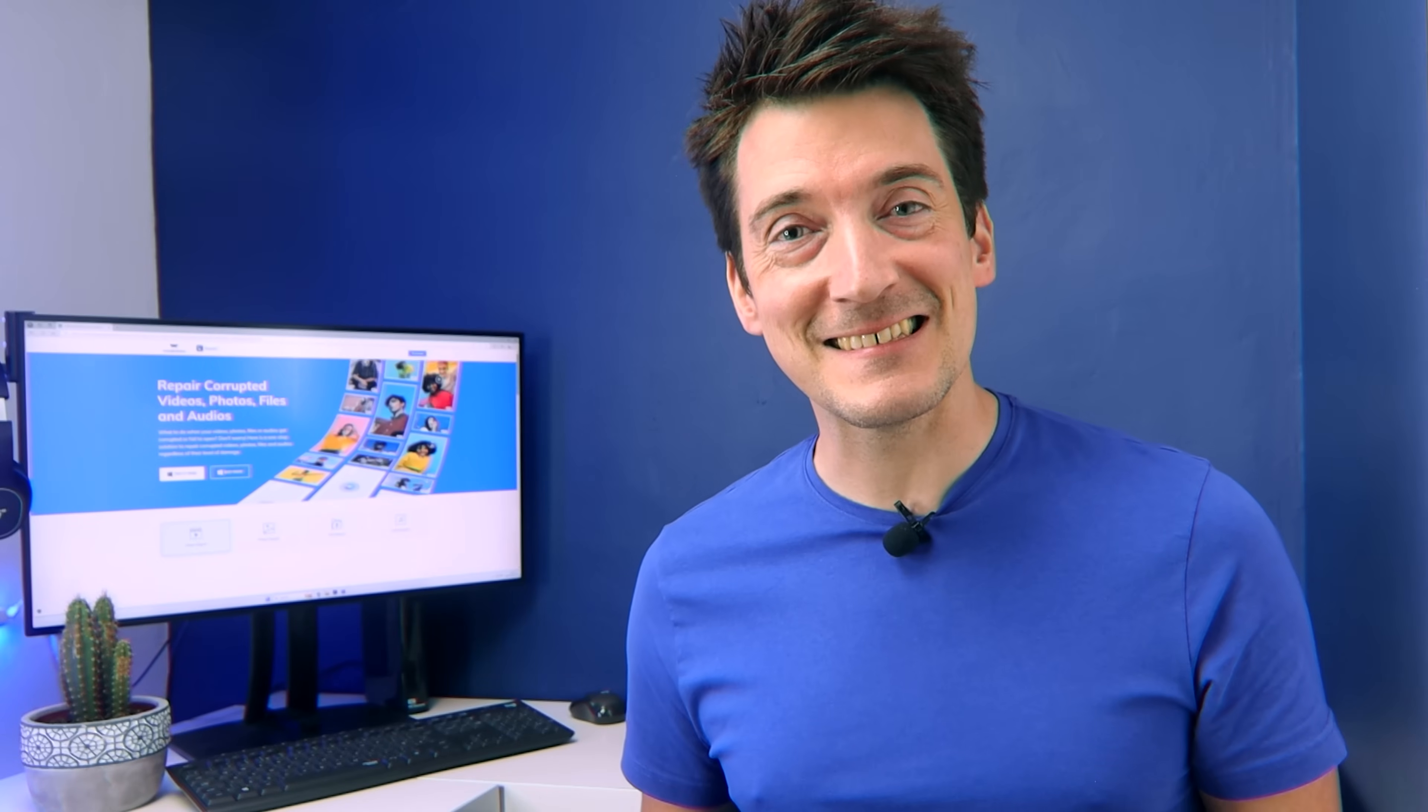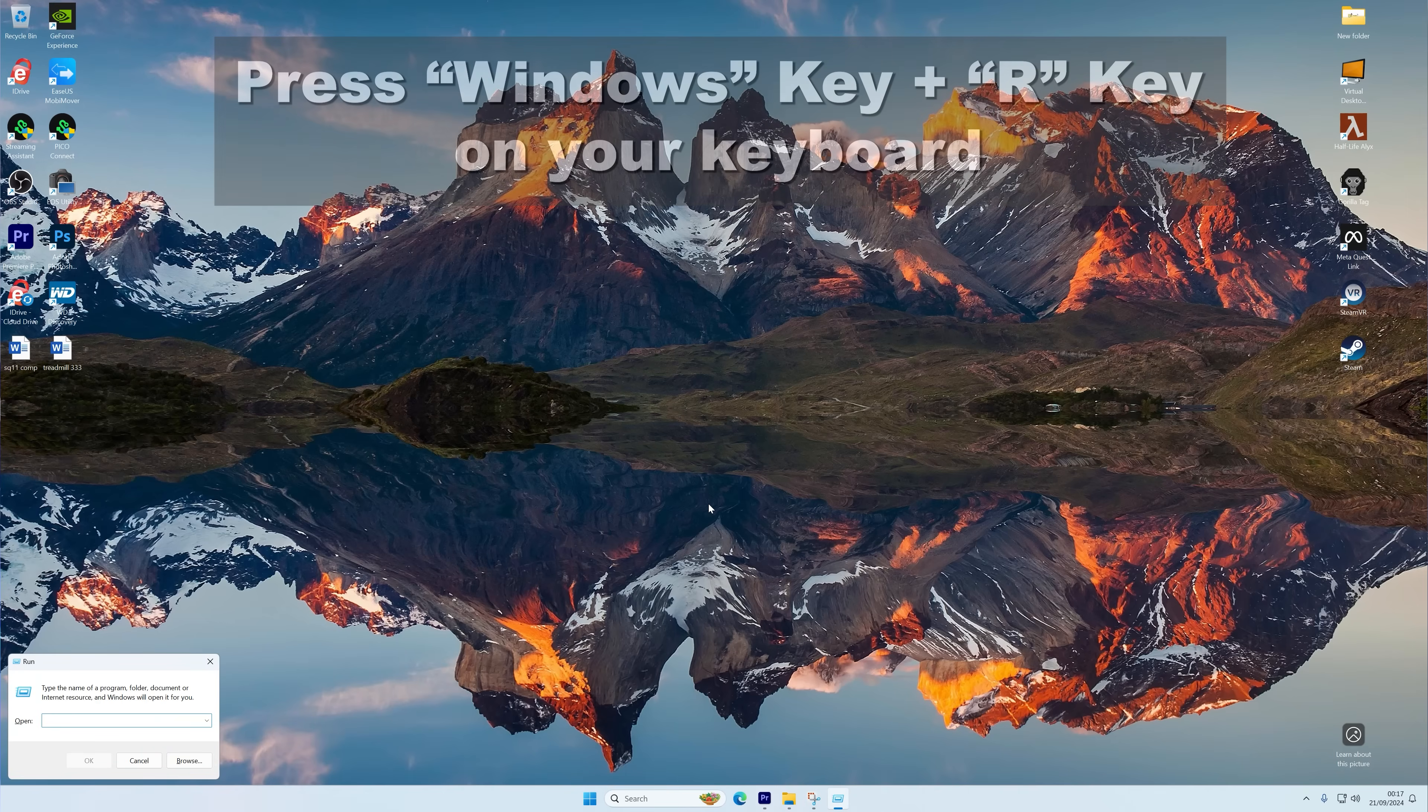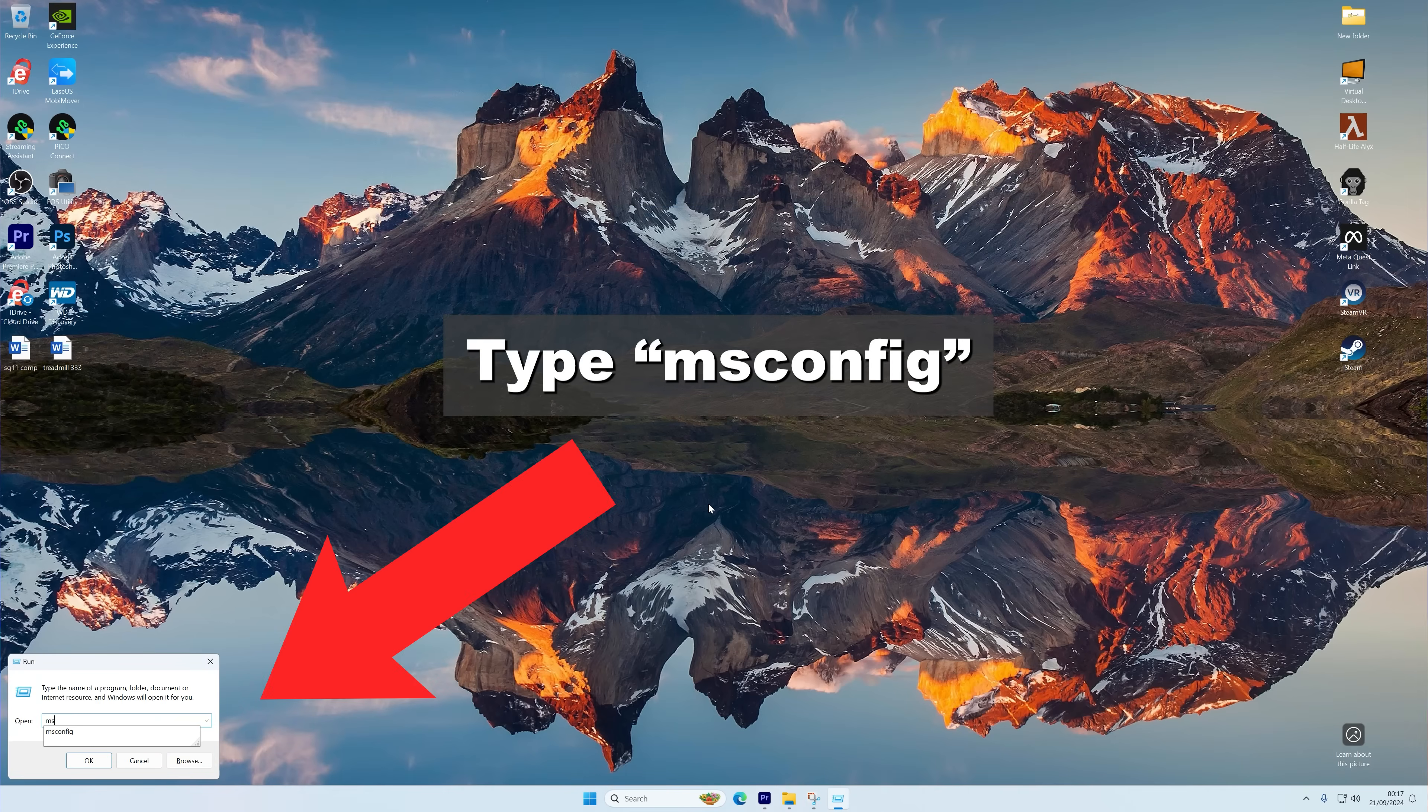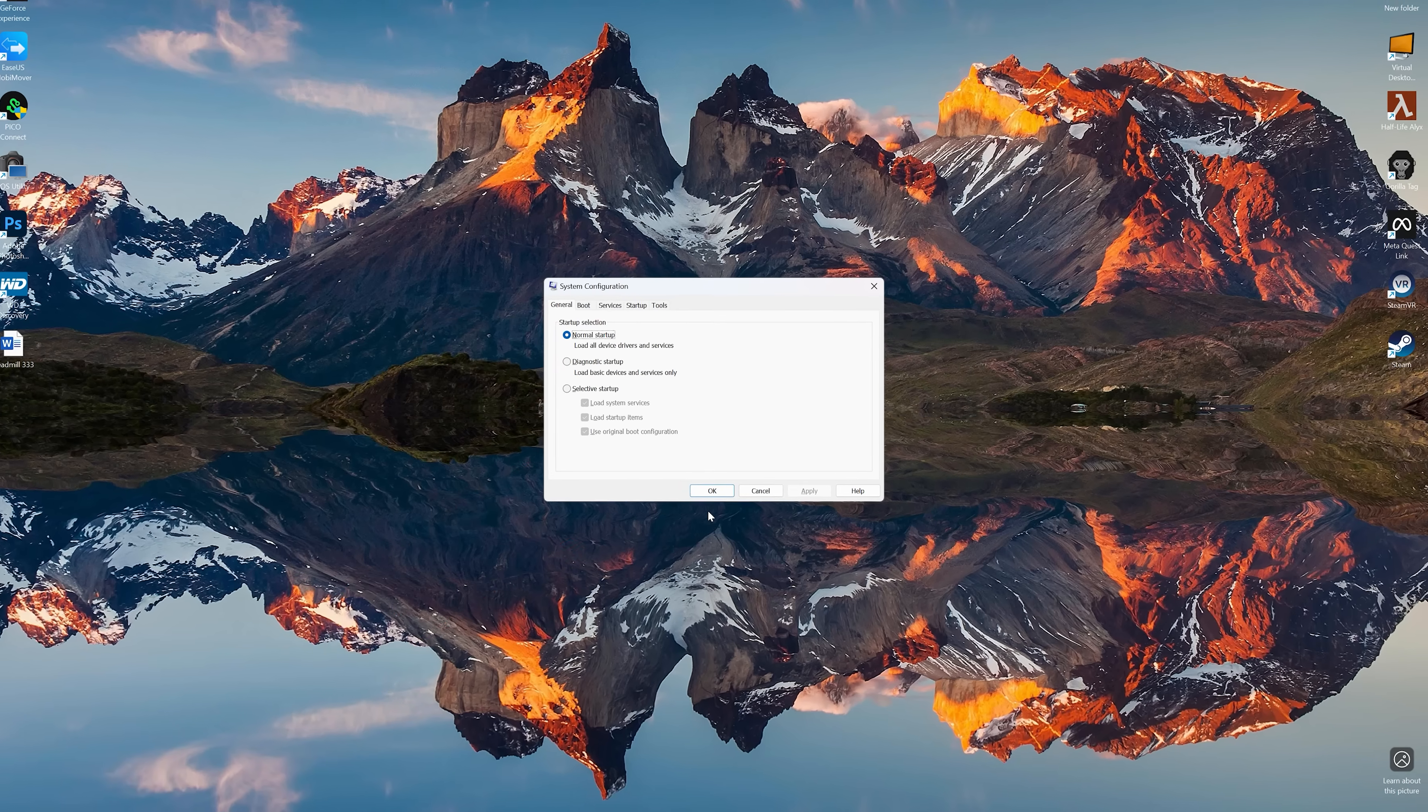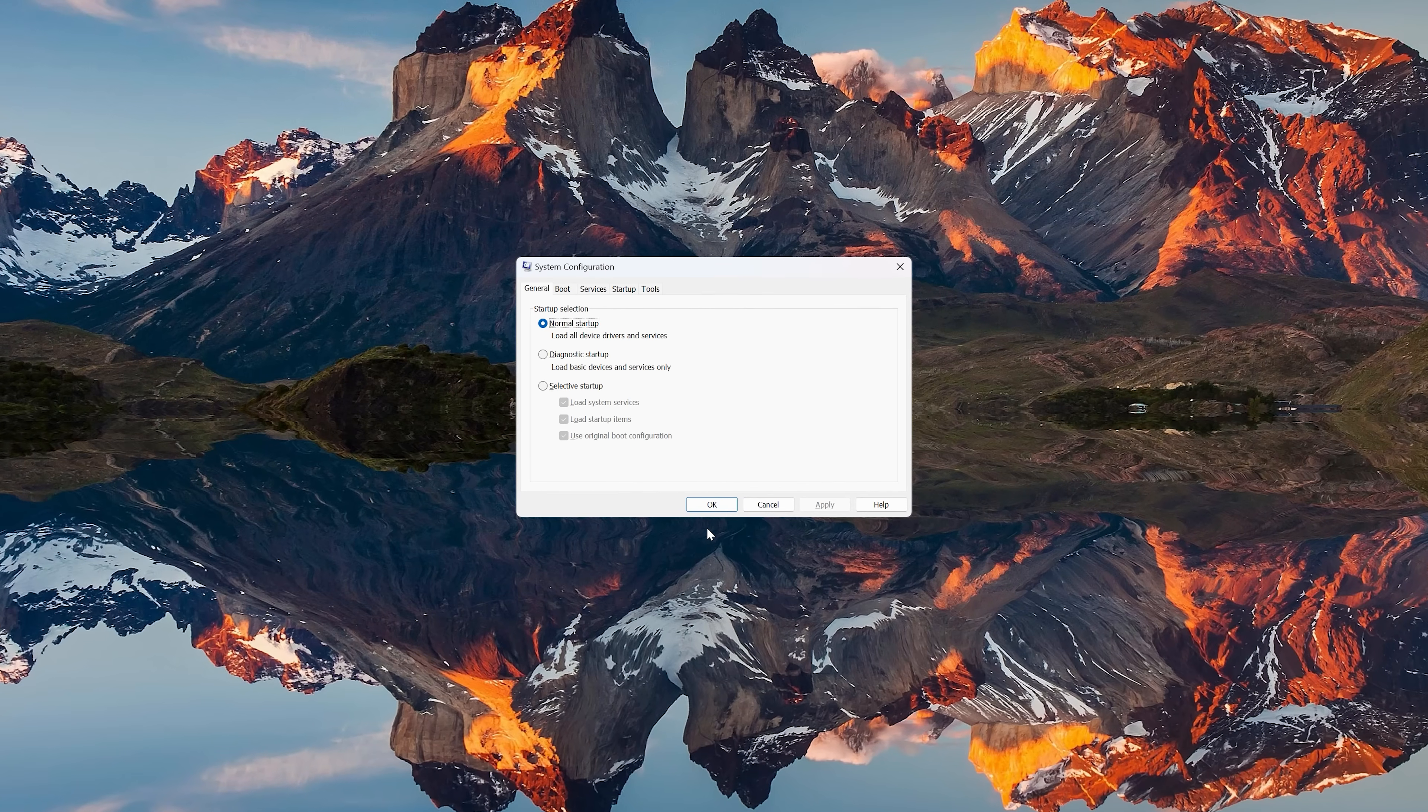Here's how you can do that. On your keyboard, press the Windows and R key to open the Run dialog box. Now type msconfig into the box and then hit Enter. A System Configuration window will open up. When it does, go to the Services tab.